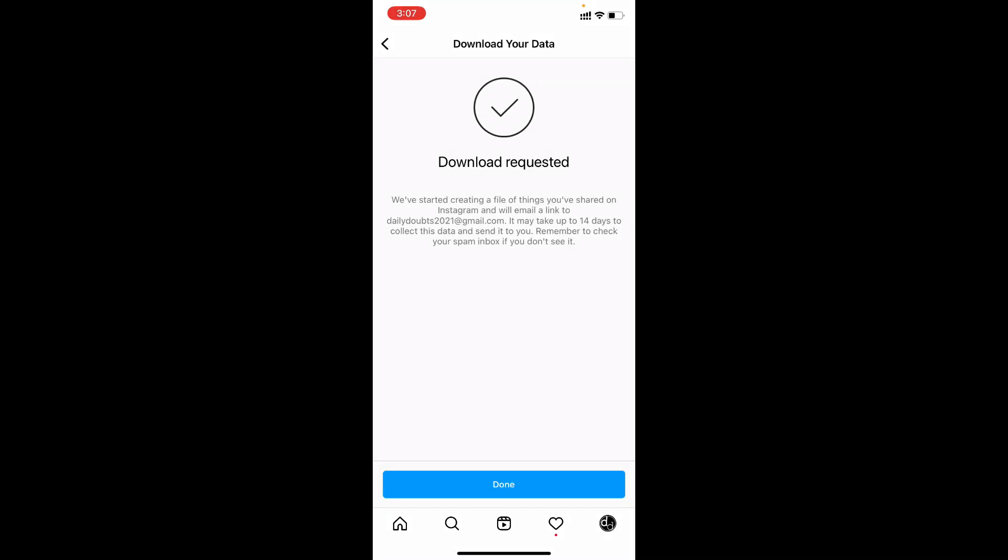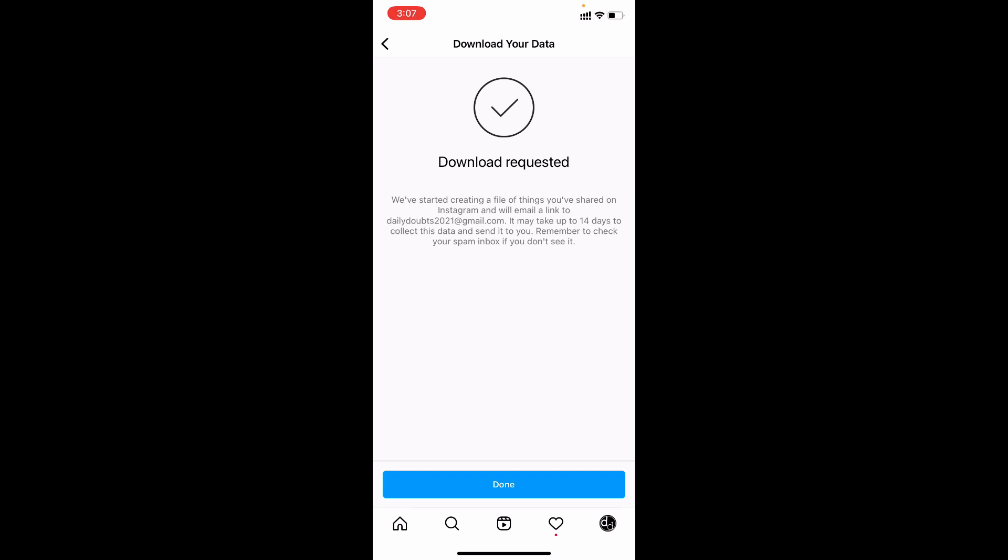Now you successfully requested your data. Within 14 days you will receive all your information to your registered mail ID. I mean this Instagram mail ID.